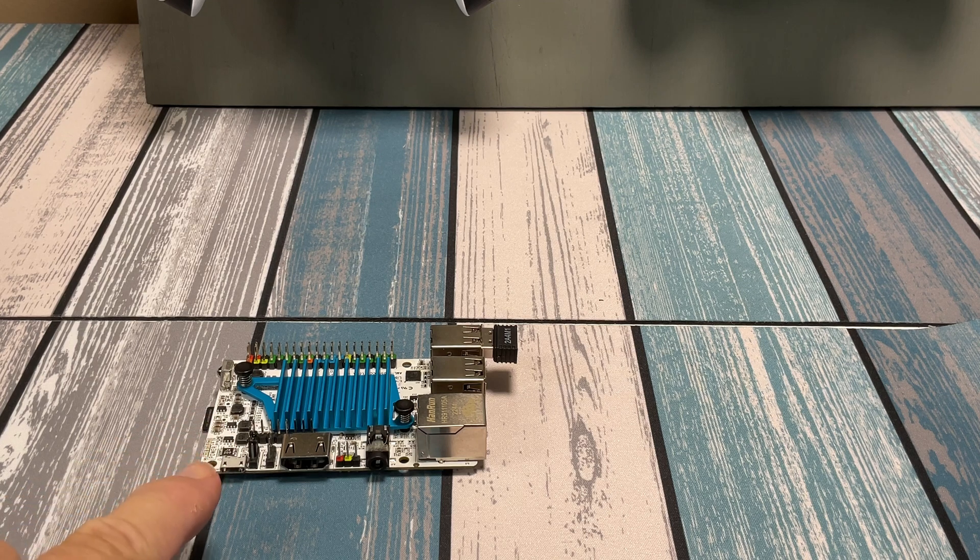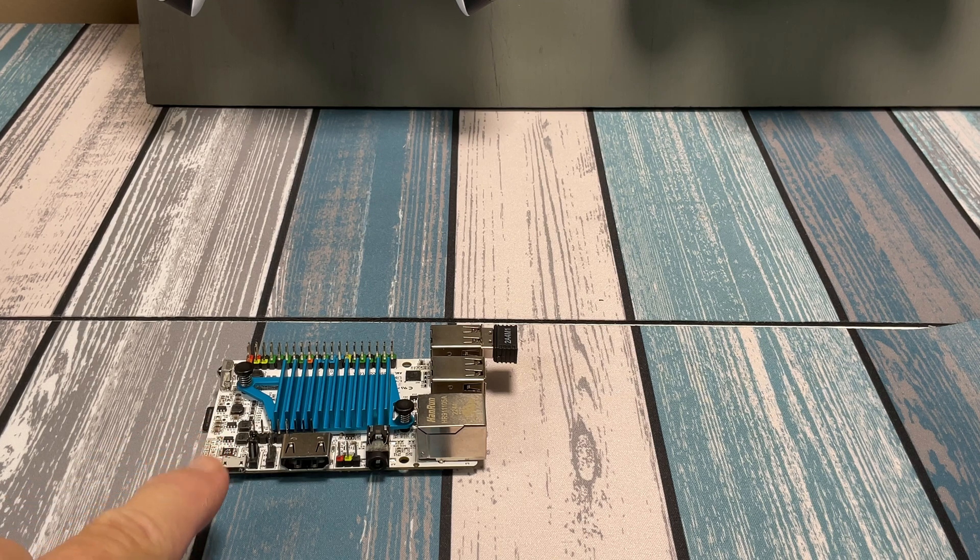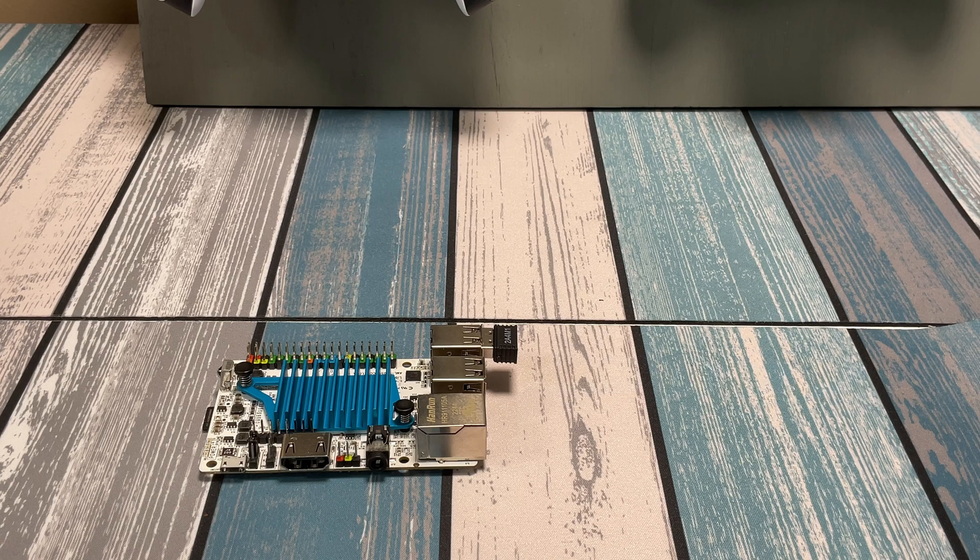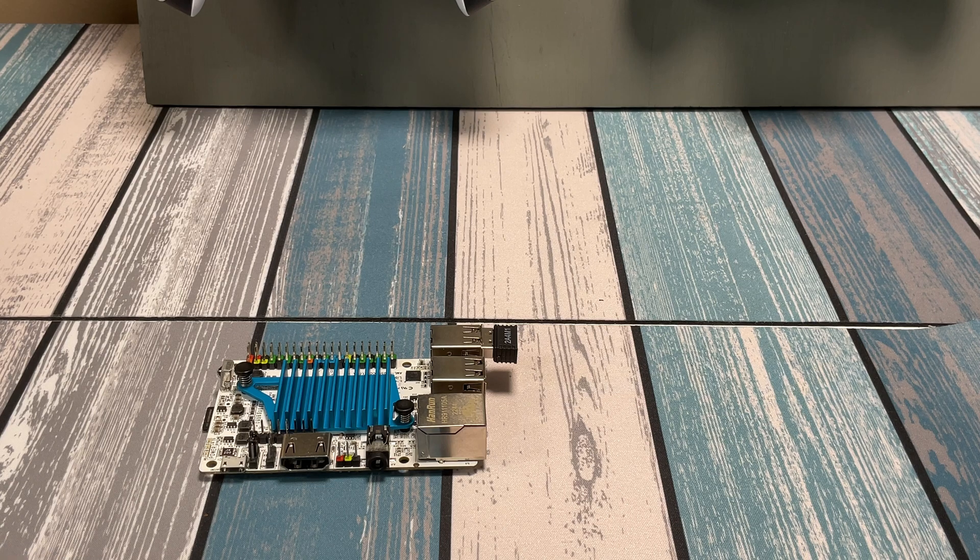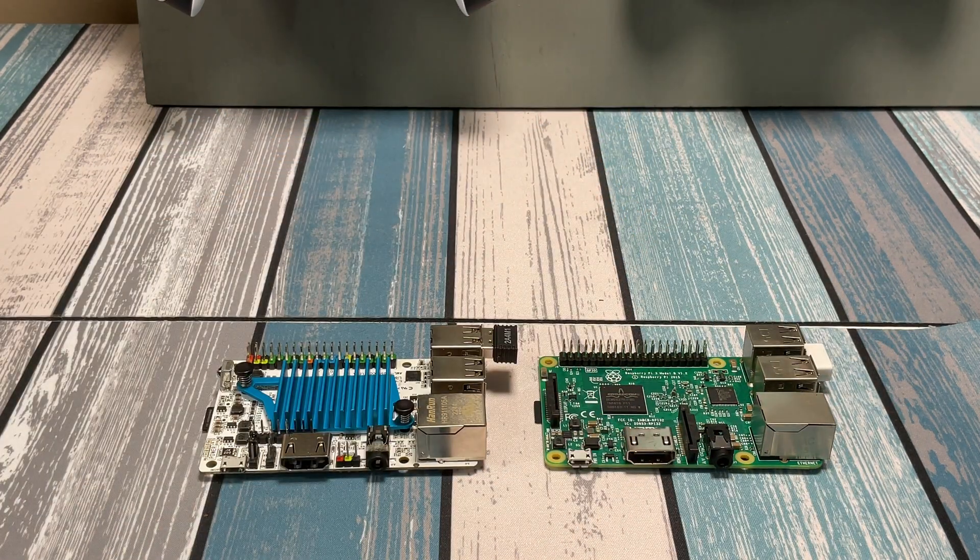Behold the revolutionary Raspberry Pi single board computer. Wait, that's not a Raspberry Pi. This is a Raspberry Pi. So then what's this?